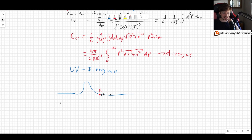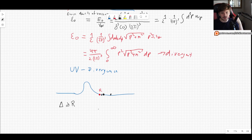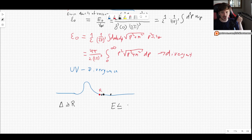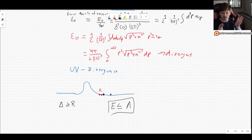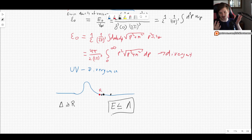This means that distances δ always have to be greater than or equal to the size of the atoms we are dealing with. And this translates to the fact that energies always have to be smaller than some cutoff, usually denoted by the Greek letter capital Λ. Higher energies mean smaller distances.